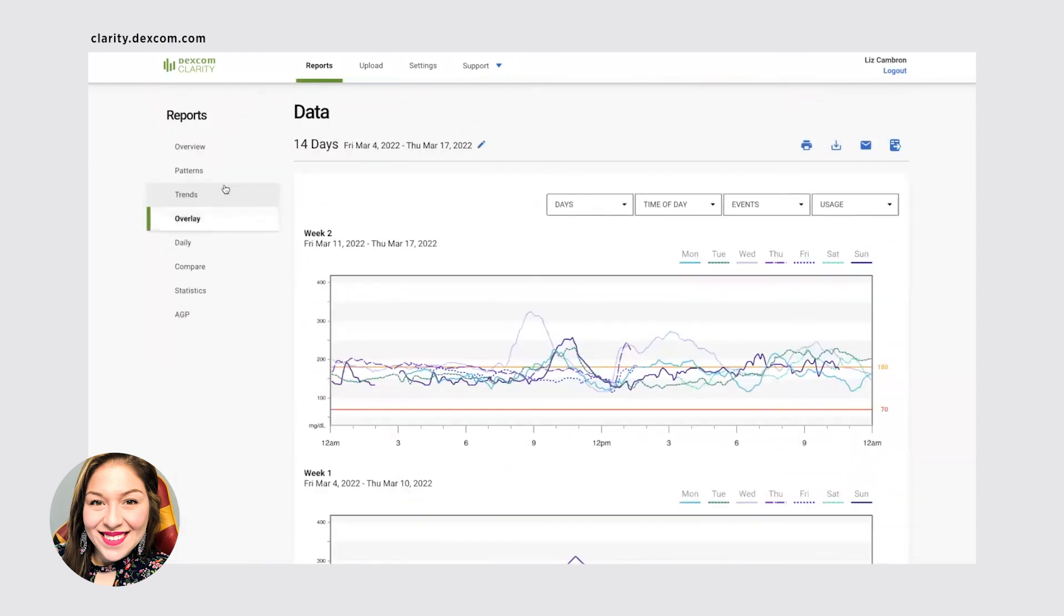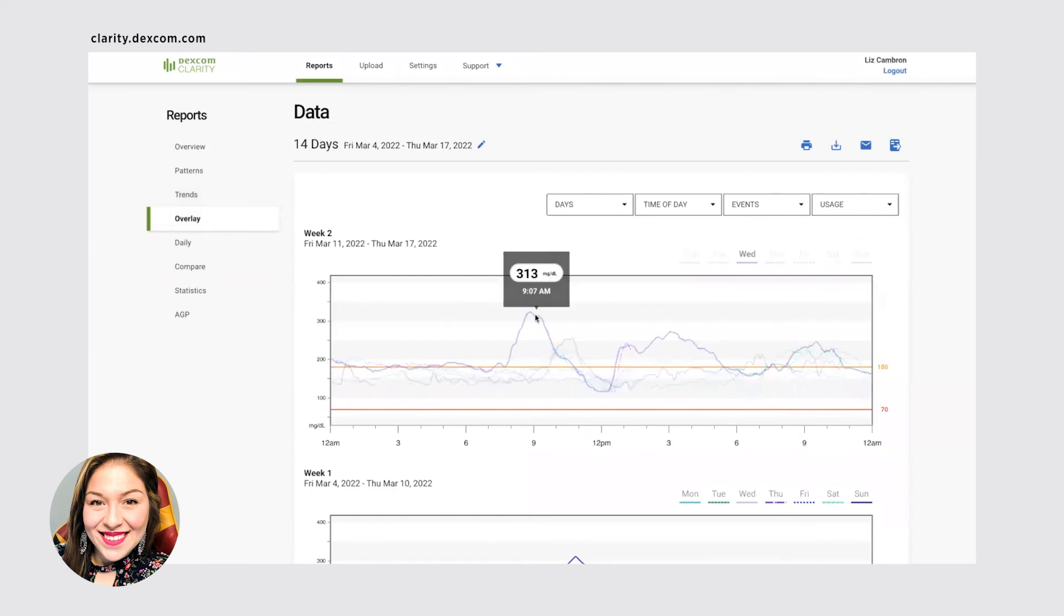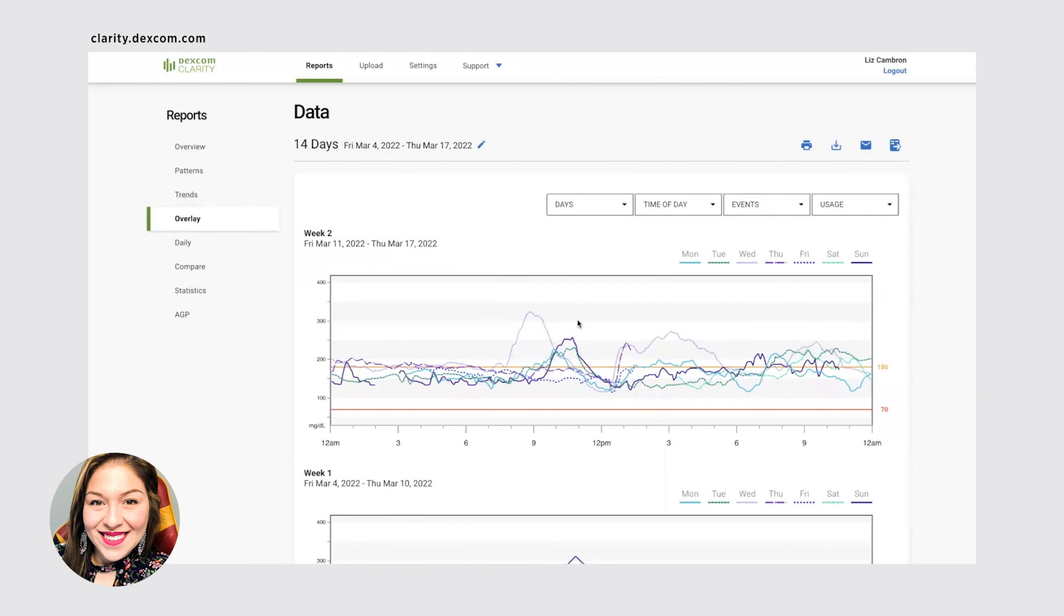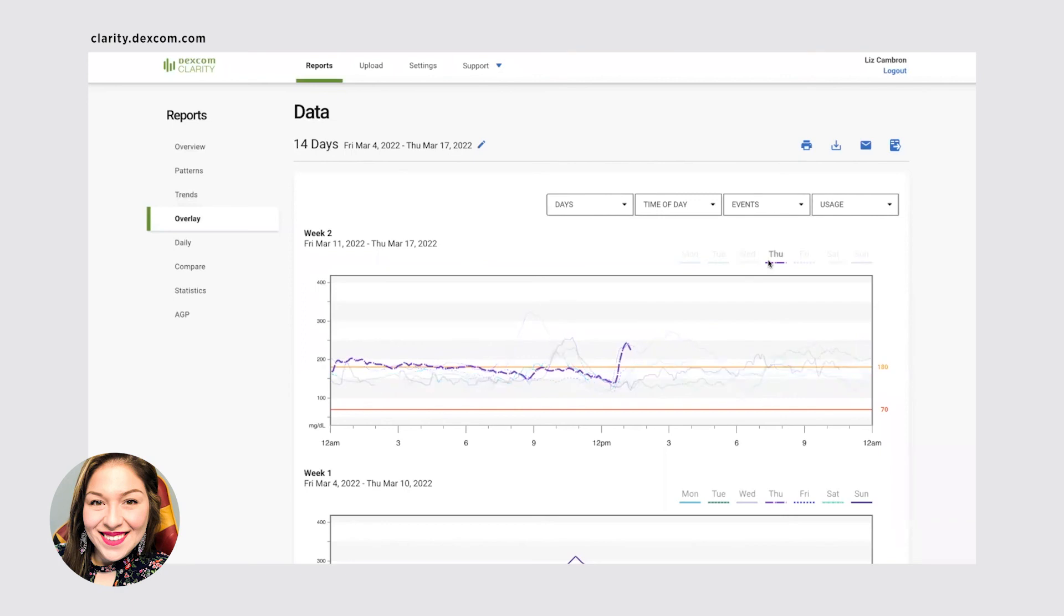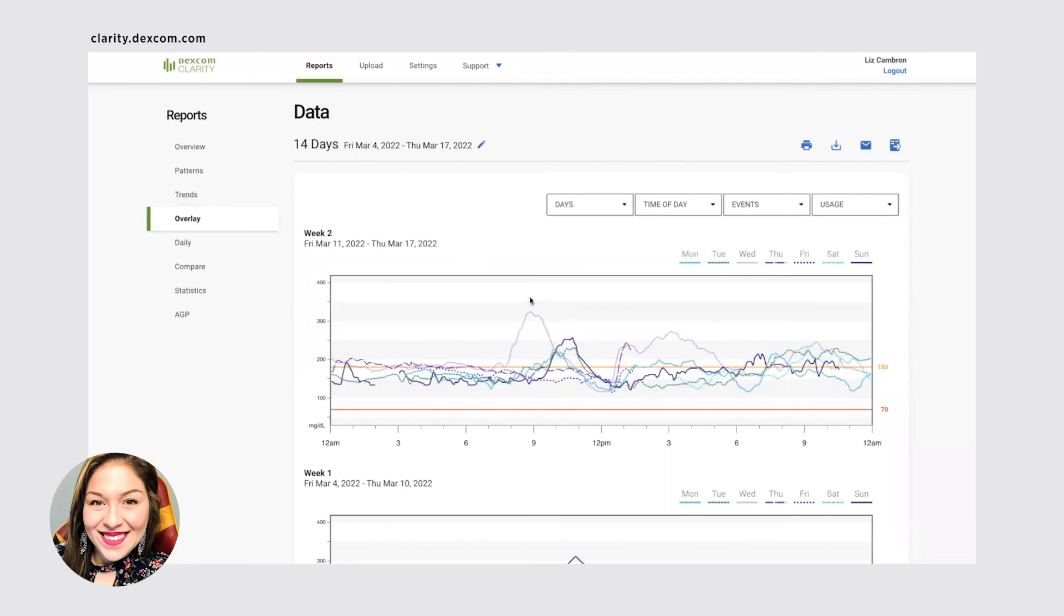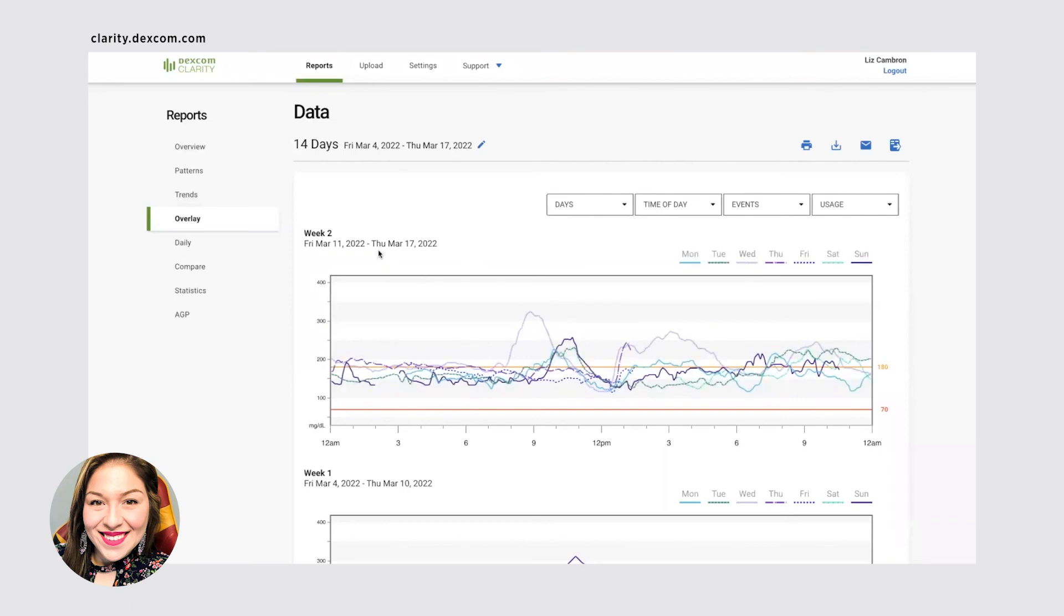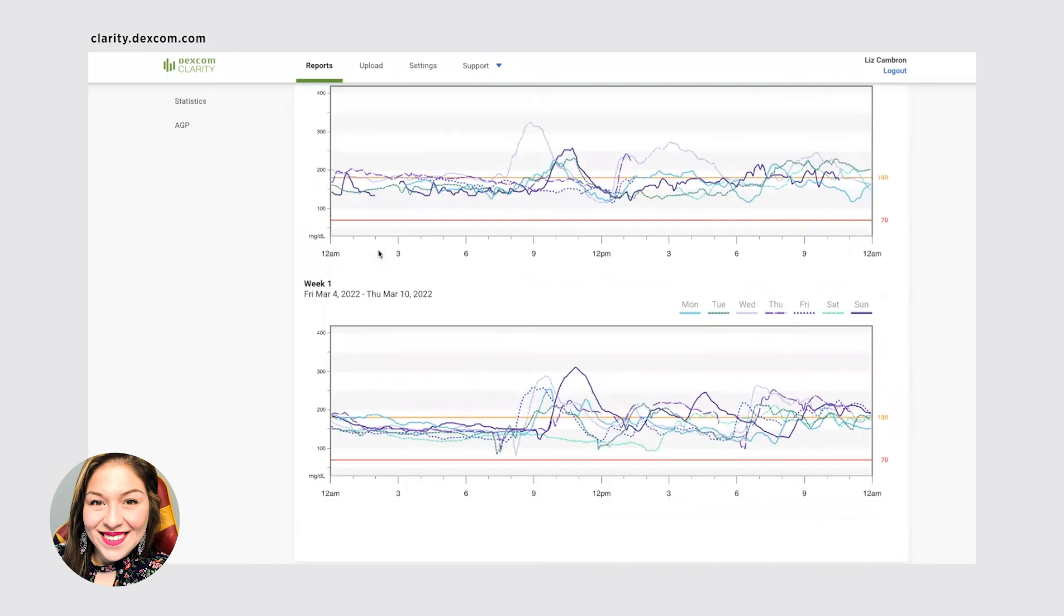You can also look, if you want to really look into the individual data, you can look at the overlay. So it shows you each individual day color-coded here. So you can look at all your days together, but if you only want to look at one day, you can do that too.